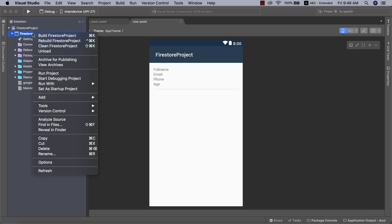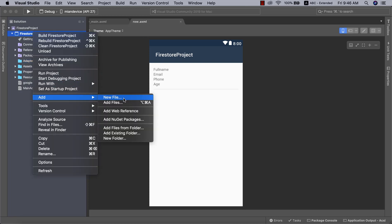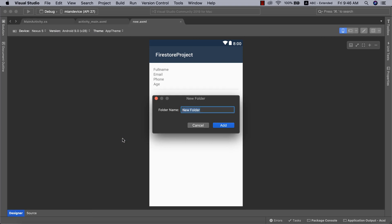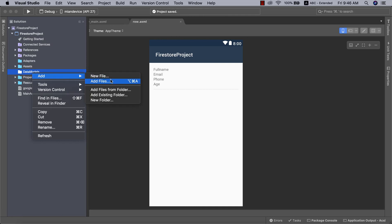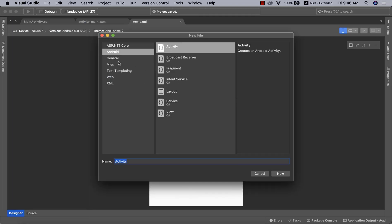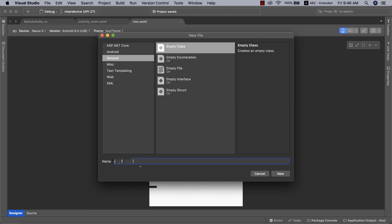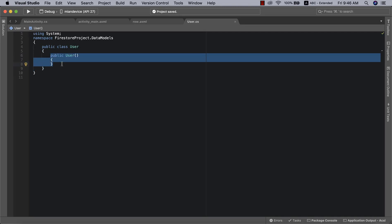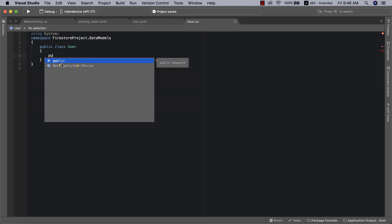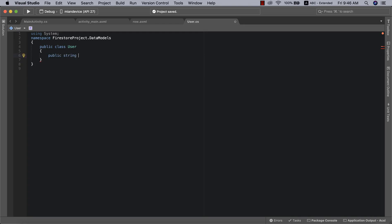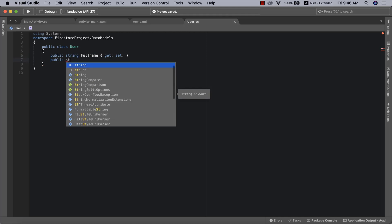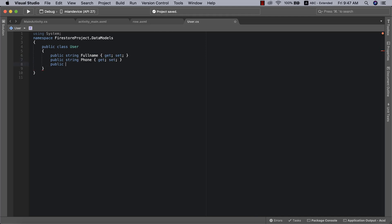Before then, we need to create our data models. I like keeping things organized so I'll create a new folder called 'data models' and add a new empty class. I'll call this class 'User'. We're going to define some members: public string FullName, then PhoneNumber, EmailAddress, and Age.